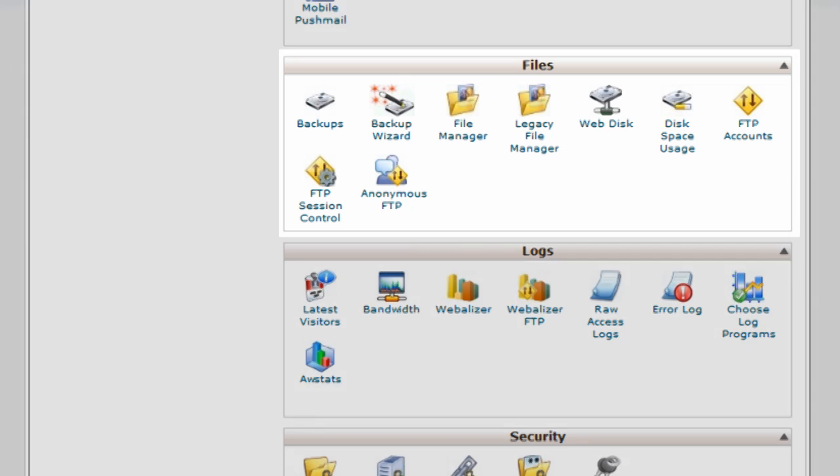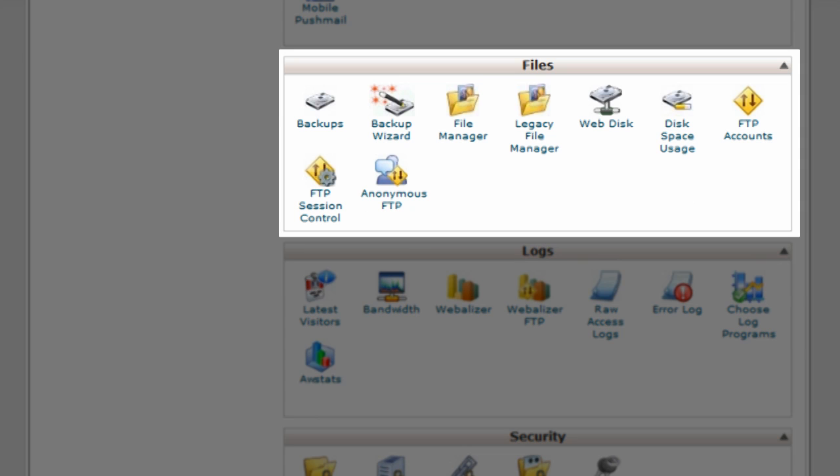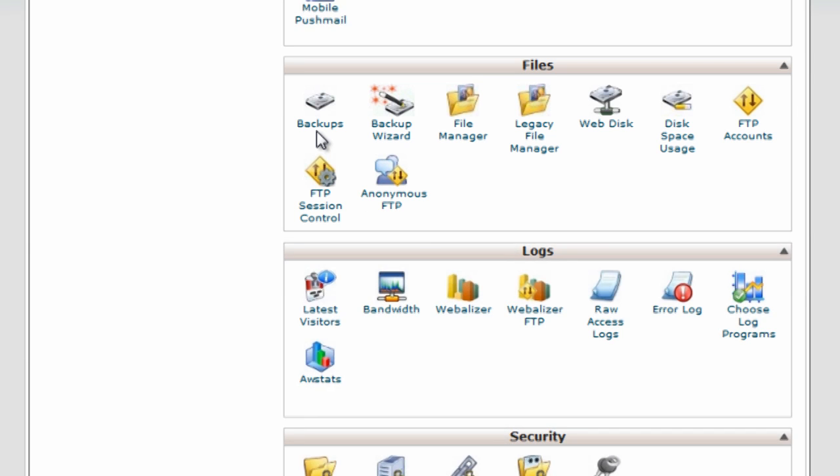We also have files. So we can back up all the files if we want to. We can actually go in and look at the files on our hard drive. I would actually recommend that you're better off using FTP to do this and using FileZilla, but if you need to you can come in here and do it. You can manage how much disk space you're using.